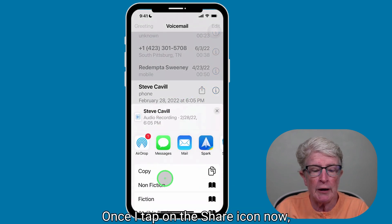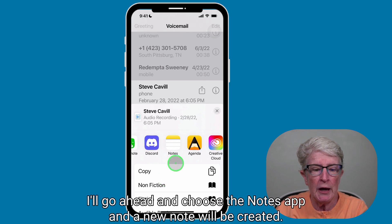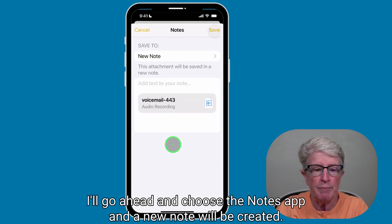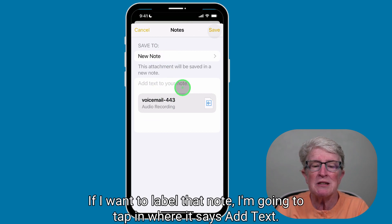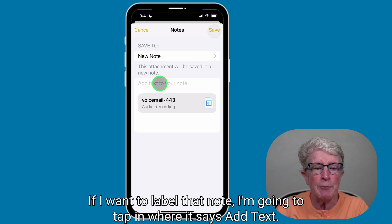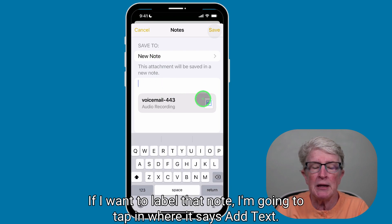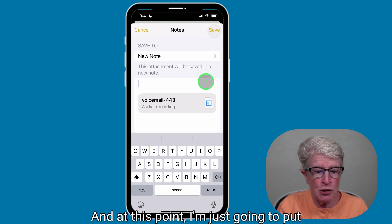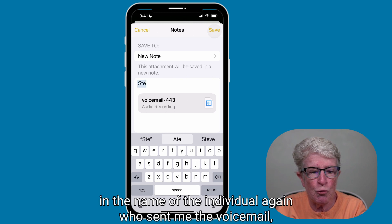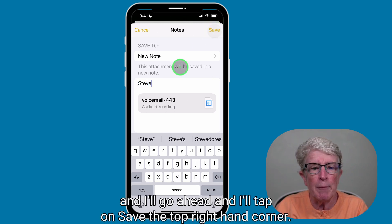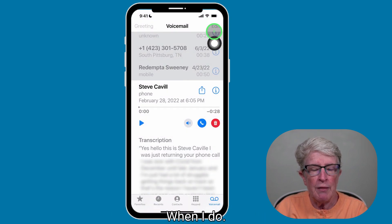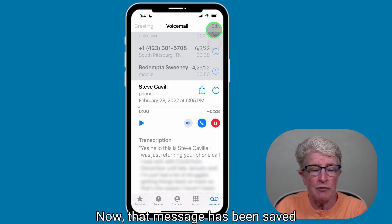Once you tap on the Share icon, choose the Notes app, and a new note will be created. If you want to label that note, tap in where it says Add Text. Put in the name of the individual who sent you the voicemail, and tap on Save in the top right-hand corner. That message has now been saved to the Notes app.